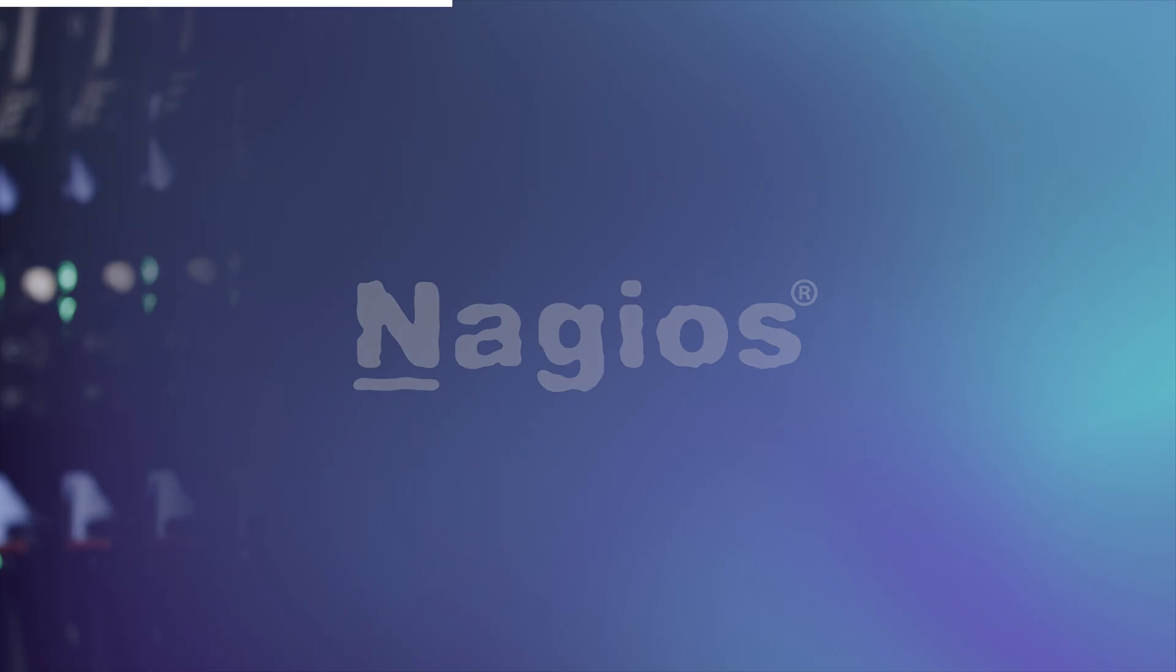Hey everyone, I'm Brandon from Nagios and welcome back to our channel. Today we have an exciting topic to dive into: leveraging the power of reports and graphs in Nagios XI.